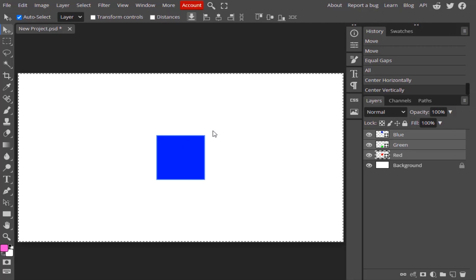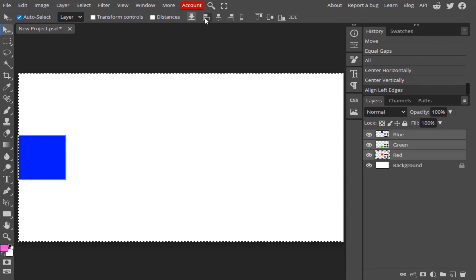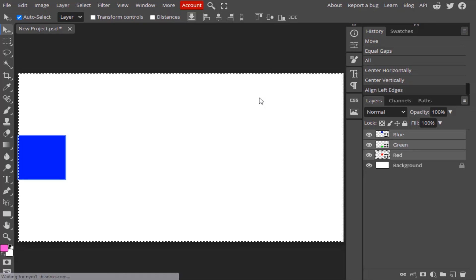If you want to place all three layers in the middle, select the canvas with Ctrl+A, then click center horizontally and center vertically — you can see all three layers are in the center. If you want all layers aligned to the left side, you can do that too. You need to experiment; you can do many things using this alignment option.